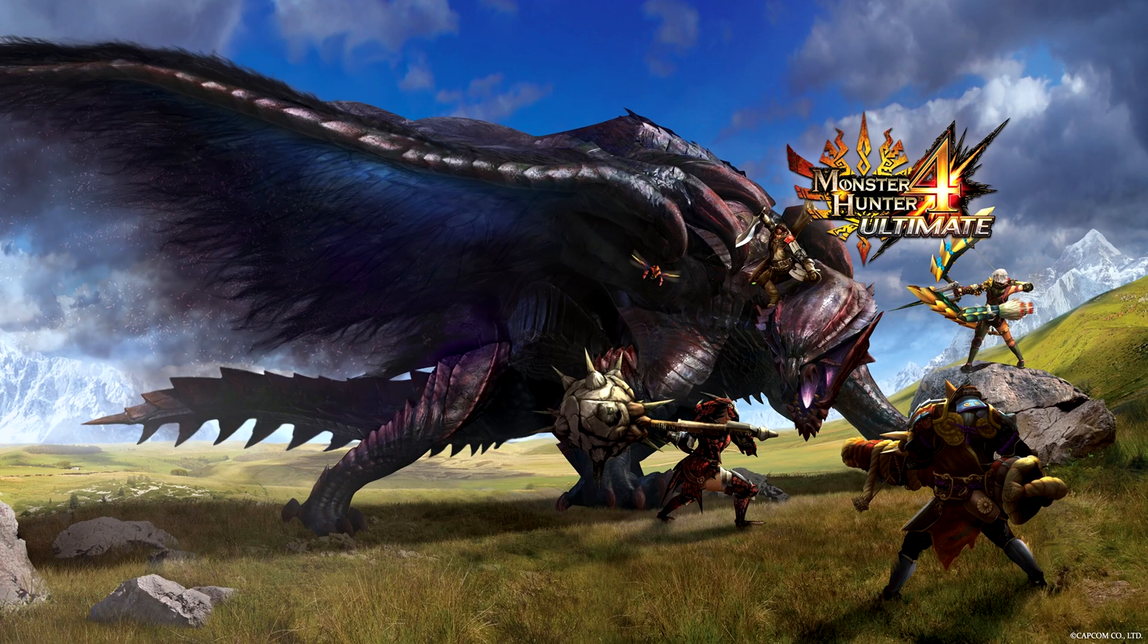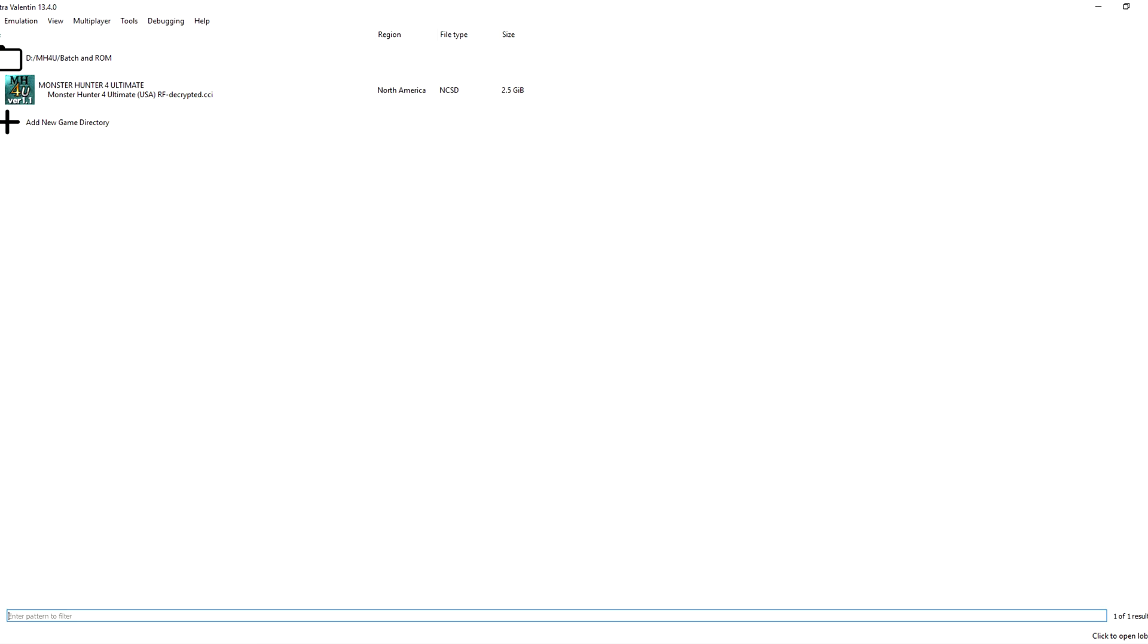Now open Citra and go to add new game directory and choose the folder where you have the decrypted ROM. Before you hop into the game, head over to emulation and configure.